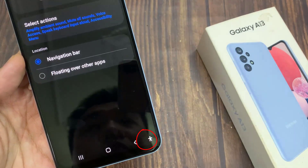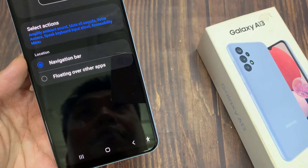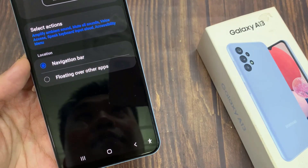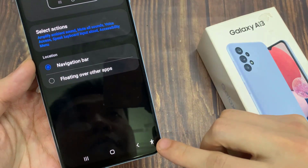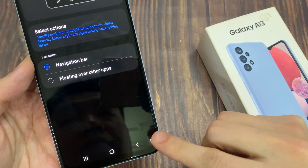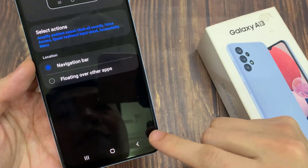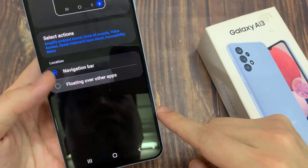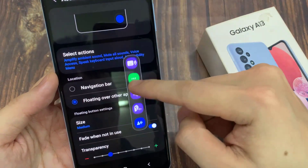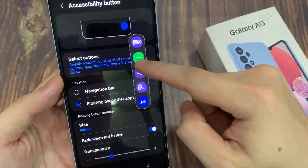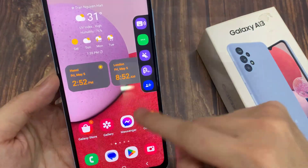This is the accessibility button in the navigation bar. I can choose Floating Over Other Apps, so it will have a bar on the left or on the right-hand side. And you can see I can also move them around.